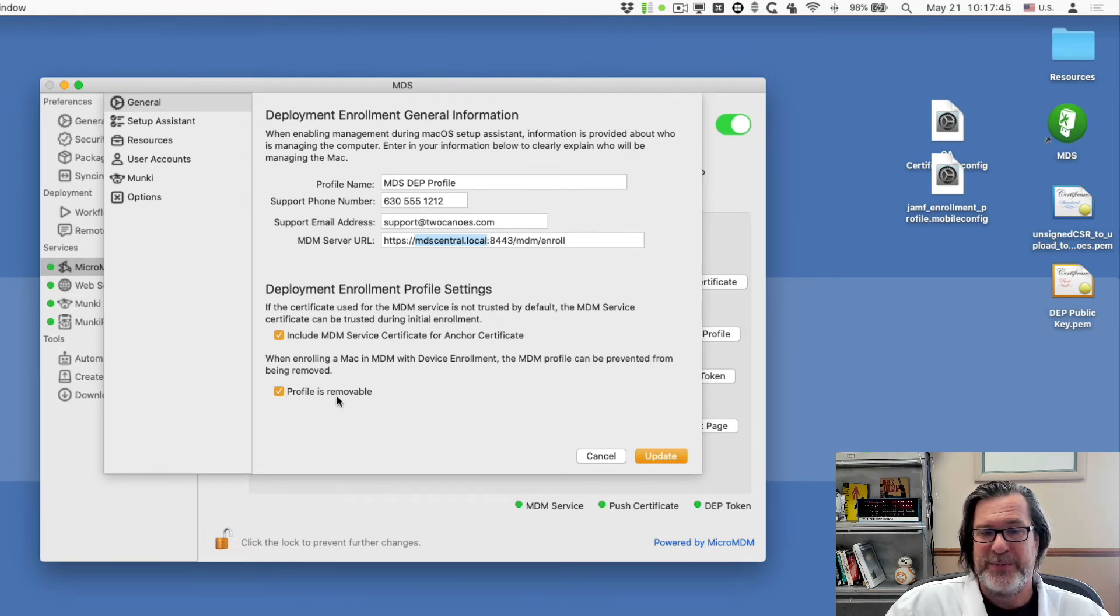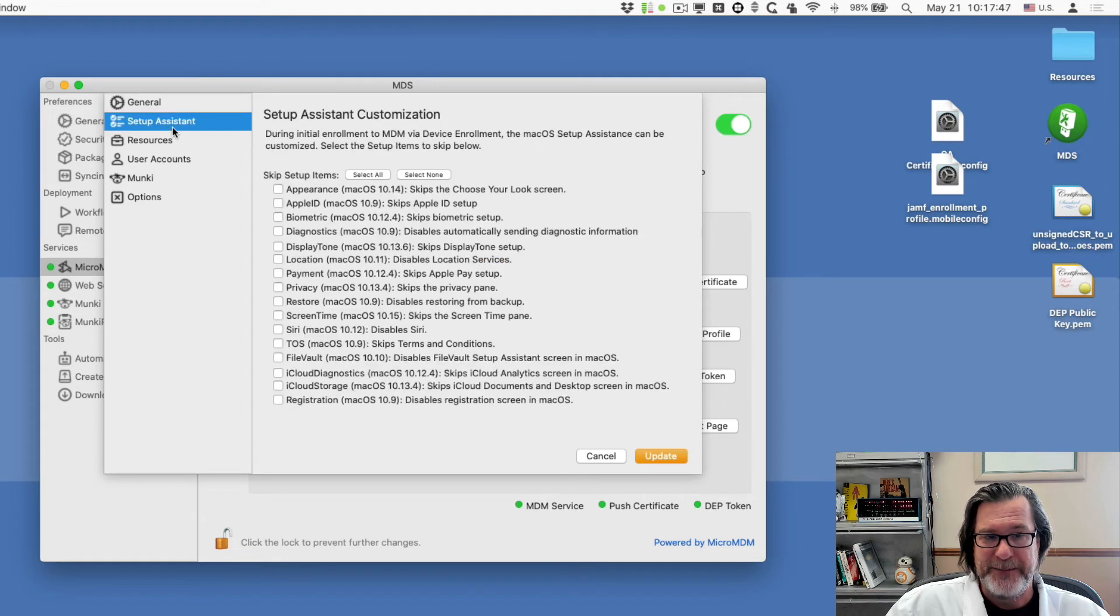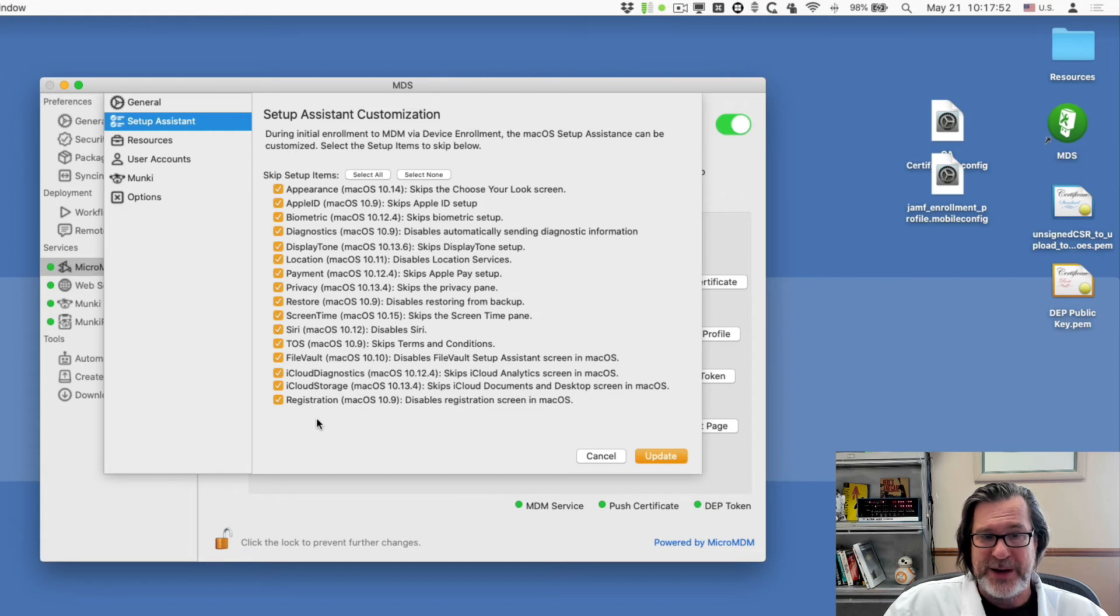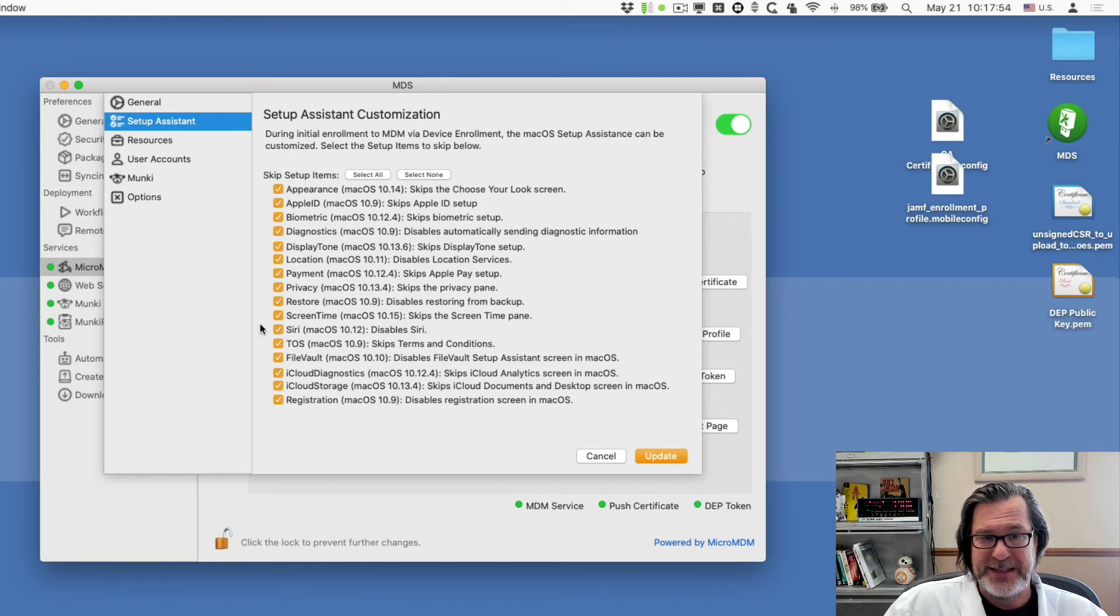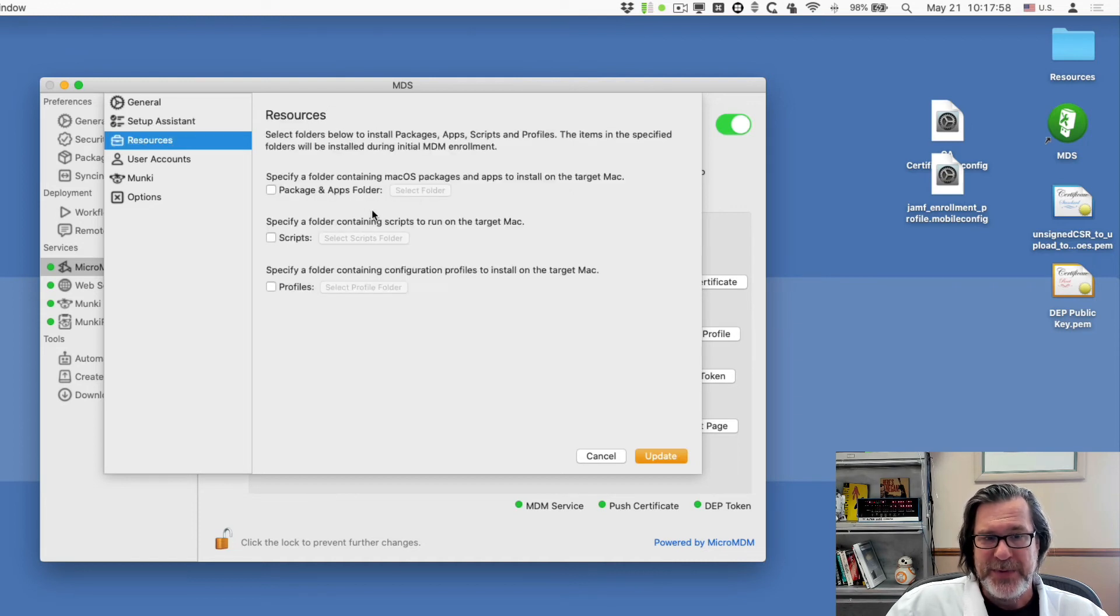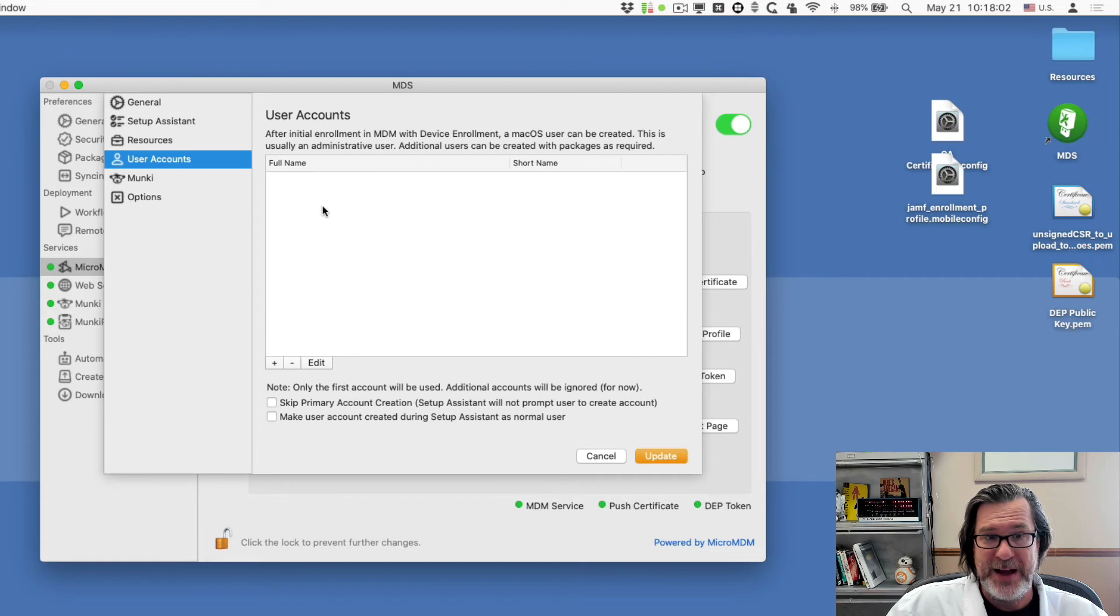And then the profile's removable, leave that set for now. Then we have options for the setup assistant. So let's select all, we'll skip all the different options. So it's really easy to set up. You can manage these if you want to. We can install packages, scripts, and profiles for us right now. We won't do that.